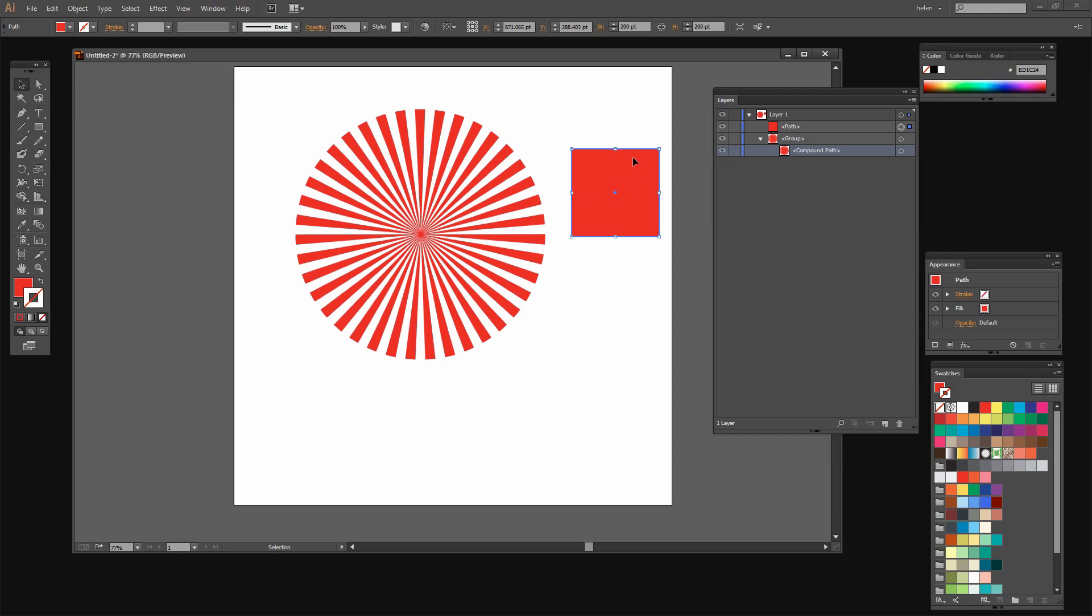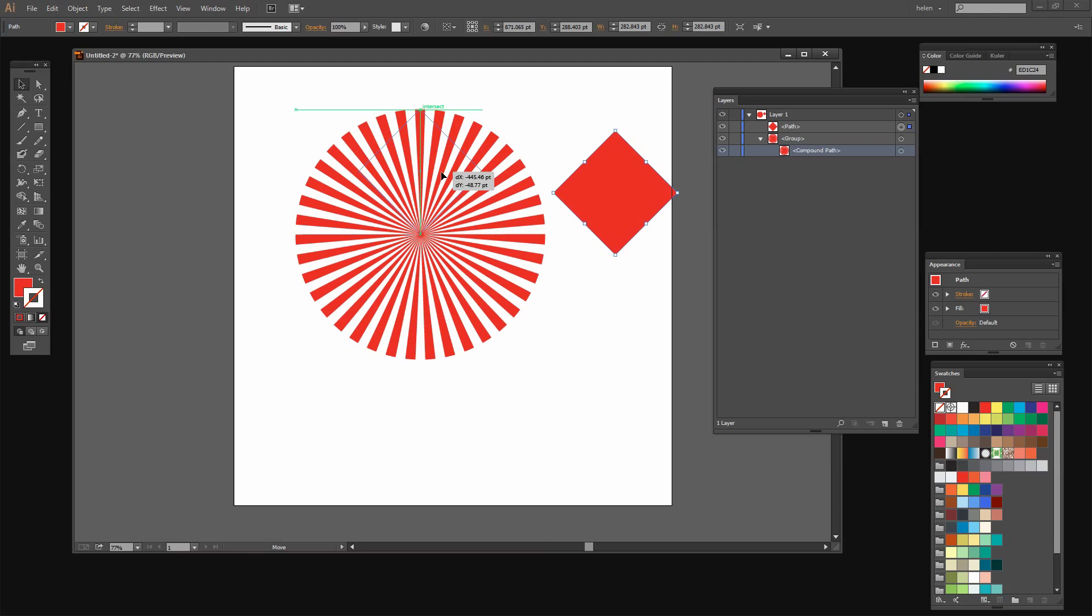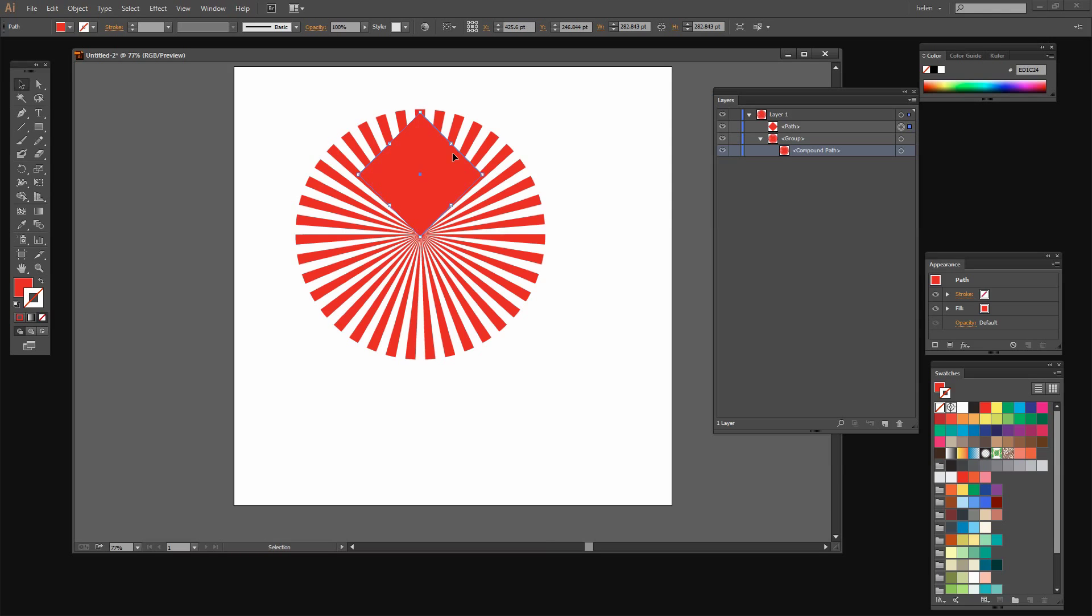I'm going to select the Selection tool and I'm going to rotate this holding the Shift key down as I do because I want to rotate it to make a diamond out of it. And now I'm just going to drag it into position. I have my Smart Guides turned on and that tells me when I have it lined up. So the centers are now exactly lined up and it's in the correct position.